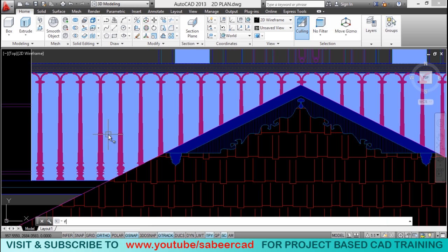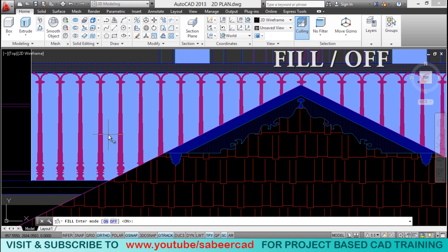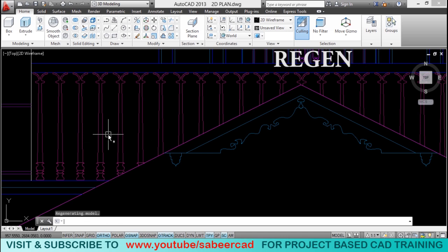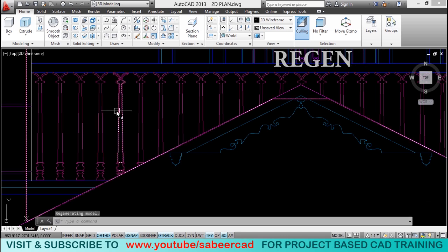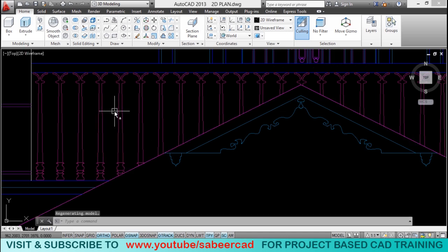So, you can just give the fill command and you can give the off option and followed by a region command. This will turn off the visibility of hatch patterns temporarily.